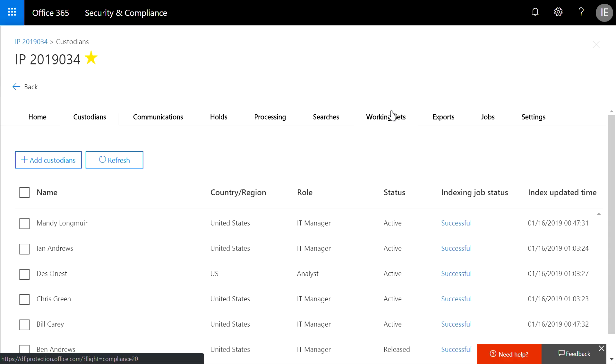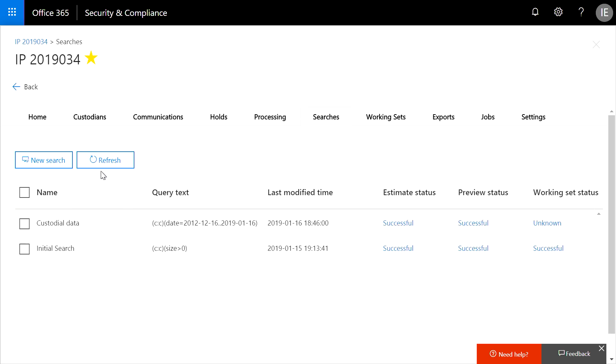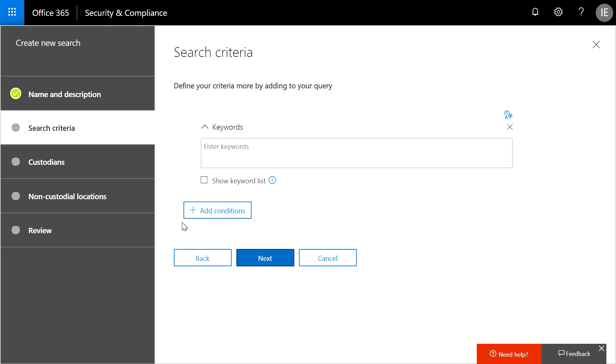So now that we've identified who and what data we're targeting, now I can run a search against the live system. You'll notice that we're going to use the same simple wizard. So first I'll name the search. Next, I'm going to define the search by adding conditions.